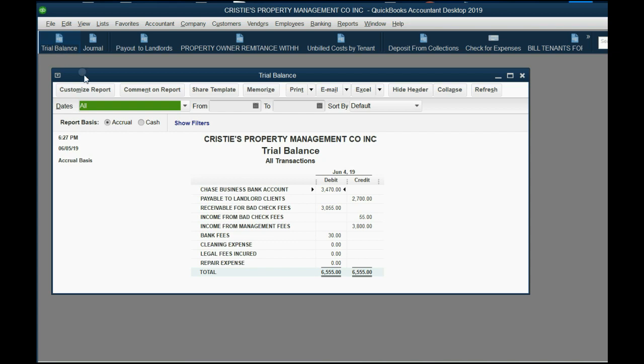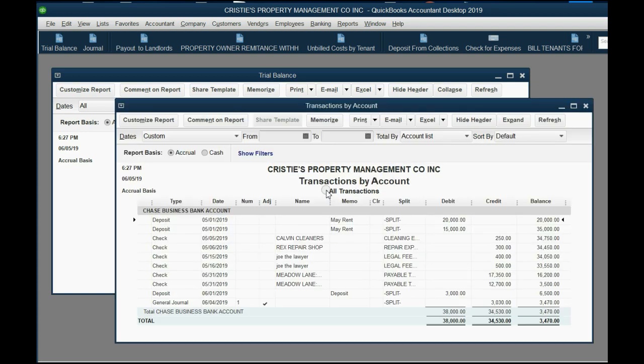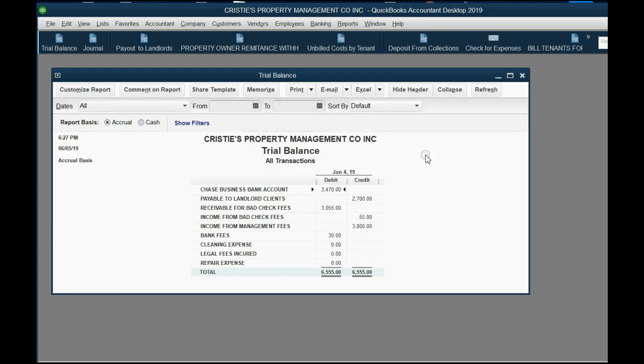The trial balance indicates that specifically related to bad checks, you are owed $3,055. The bank account has been properly adjusted for the amount that the bank adjusted it on the day the bank adjusted it. And bank fees are increased by the amount that the bank took out.